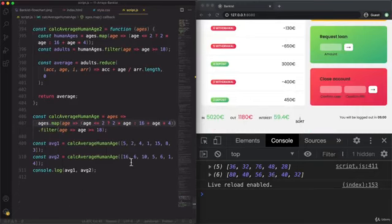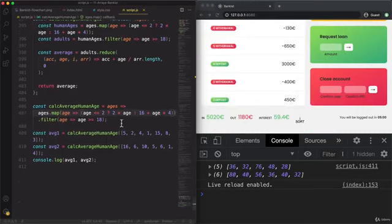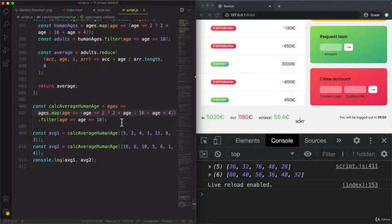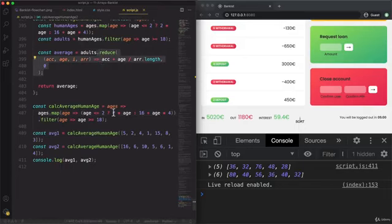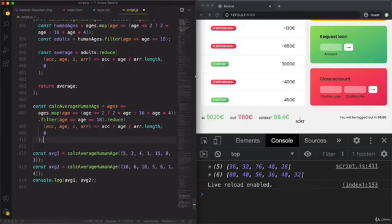And so for that all we need to do is to chain this method of calculating the average that I showed you in the last lecture. Or actually in the last challenge. So pasting that here.